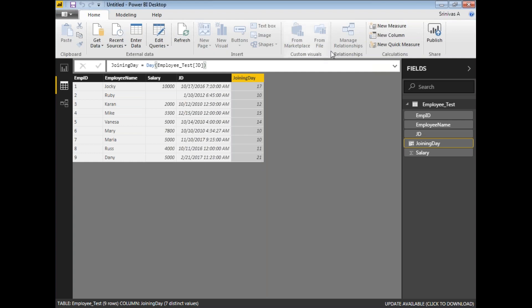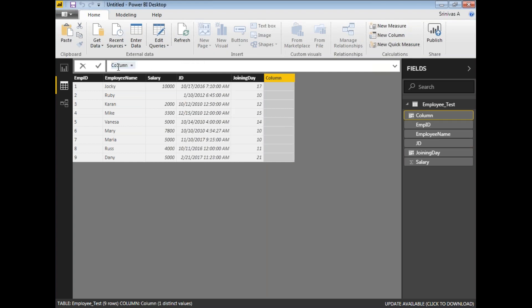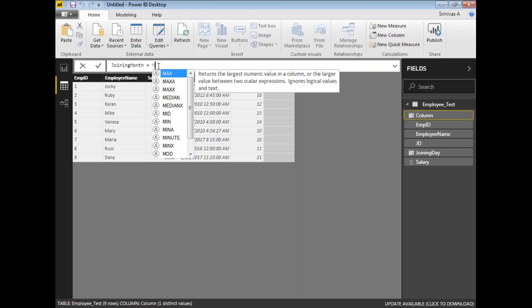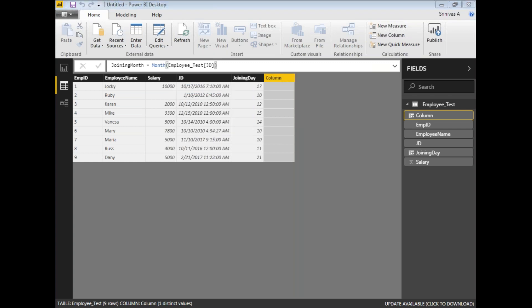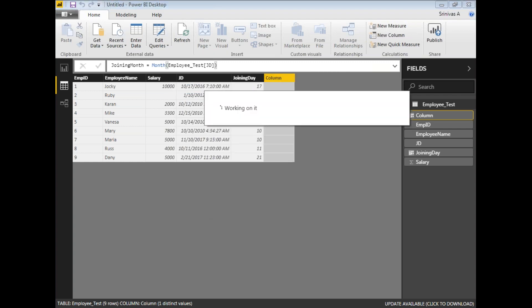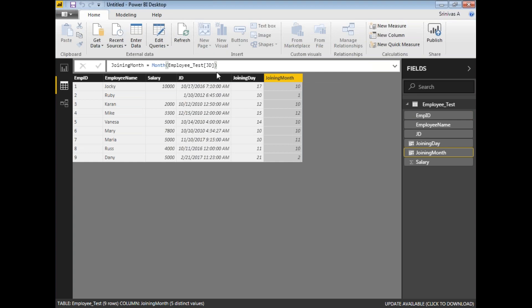If you want to identify which month the person joined, let's create a new column called Joining Month. Write the MONTH function and provide the table name followed by the column name — MONTH of Employee[JD]. Press Enter and you get the month number. For example, the first employee joined on the 17th day of the 10th month.